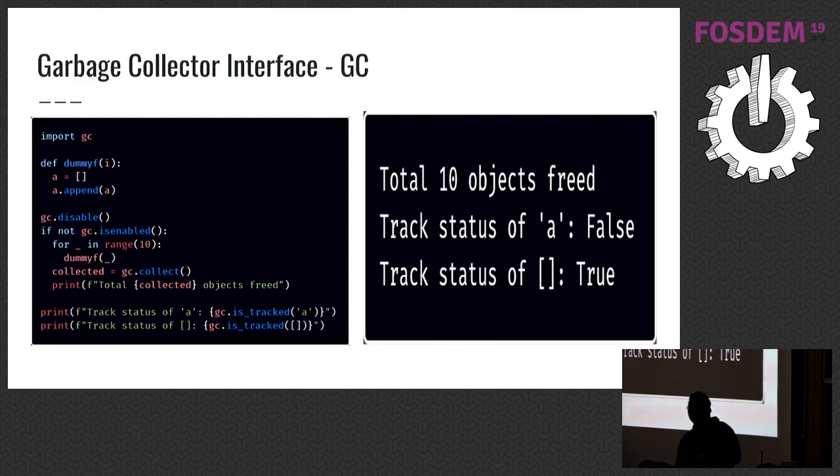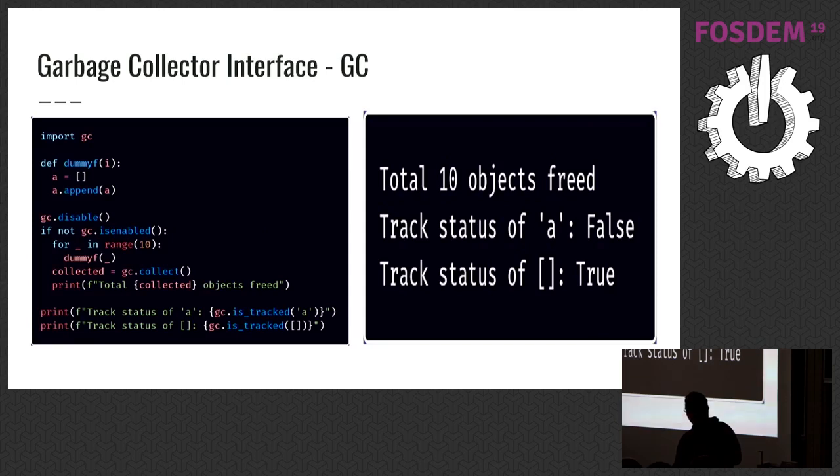And before that, I disabled automatic GC, so it doesn't start without my command. Then I called it, and you can see there's 10 objects freed.